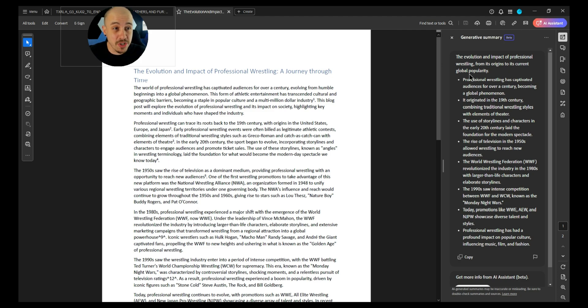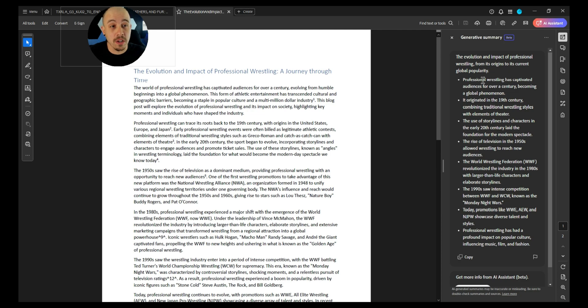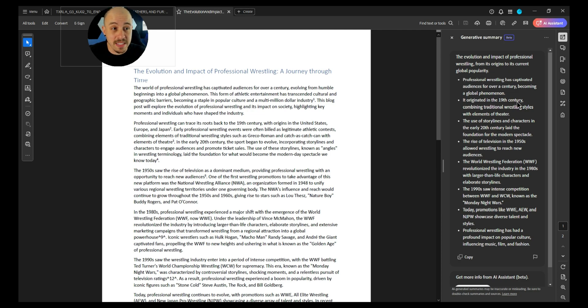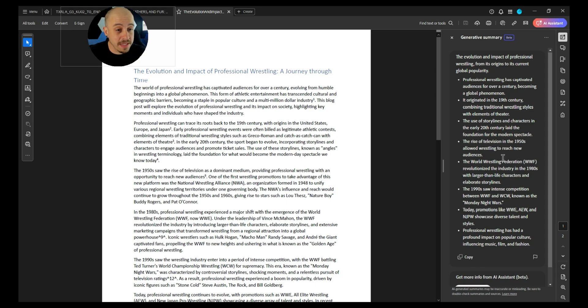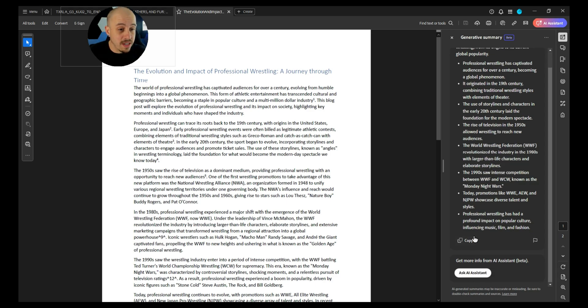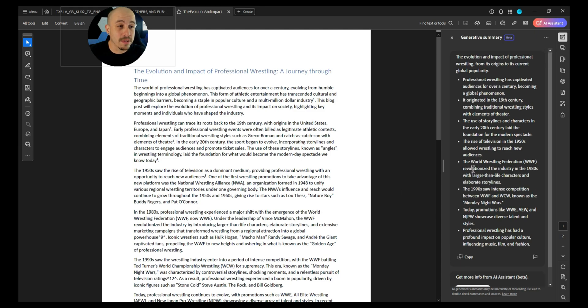It says, the evolution and impact of professional wrestling from its origins to its current global popularity. Professional wrestling has captivated audiences for over a century, originated in the 19th century, the use of storylines and characters, the rise of television, WWF, WCW. It's pretty cool that it is able to pull a summary of the document.